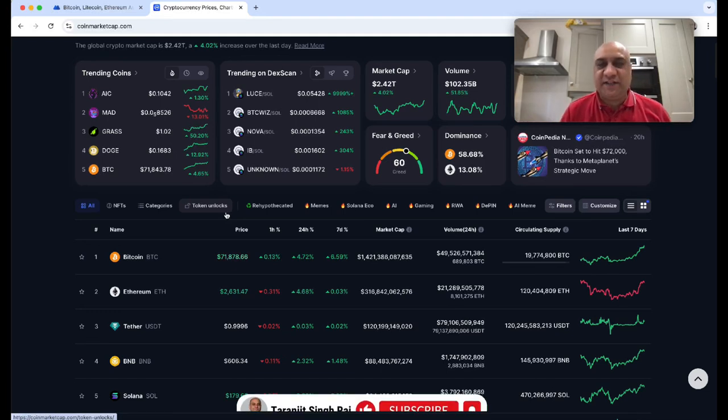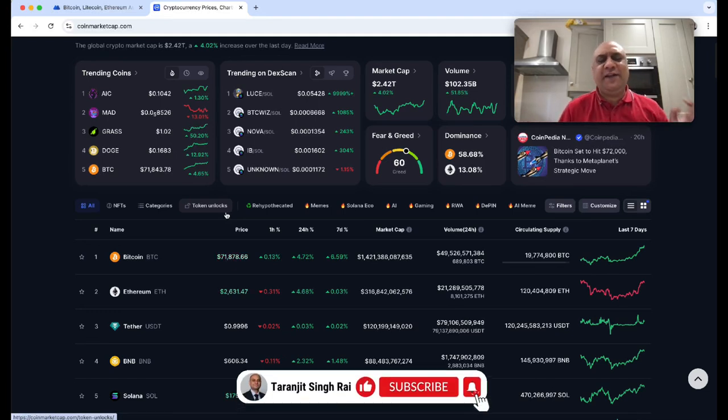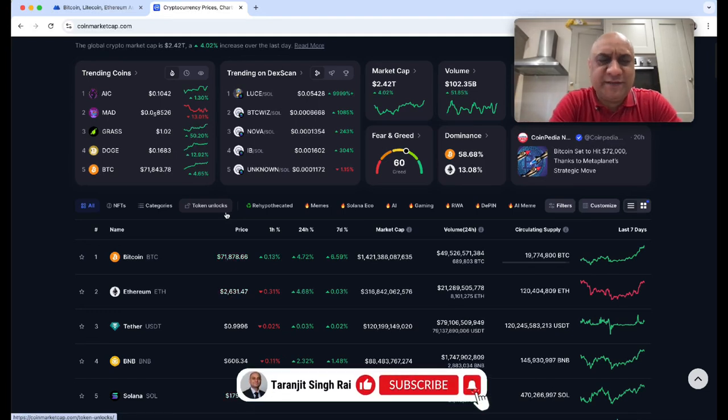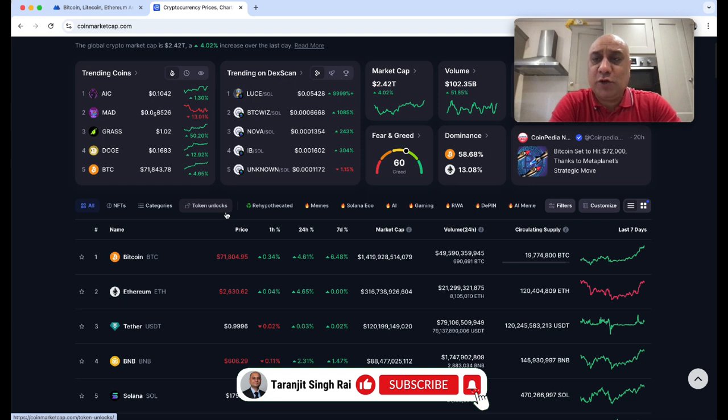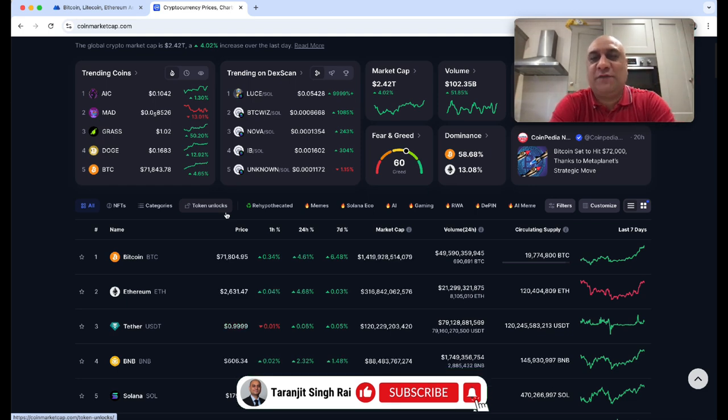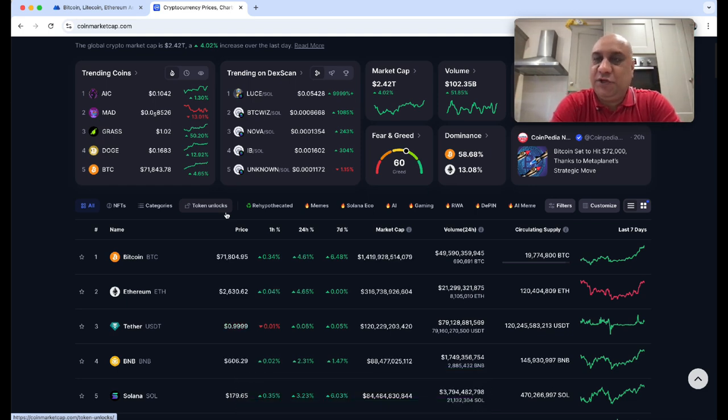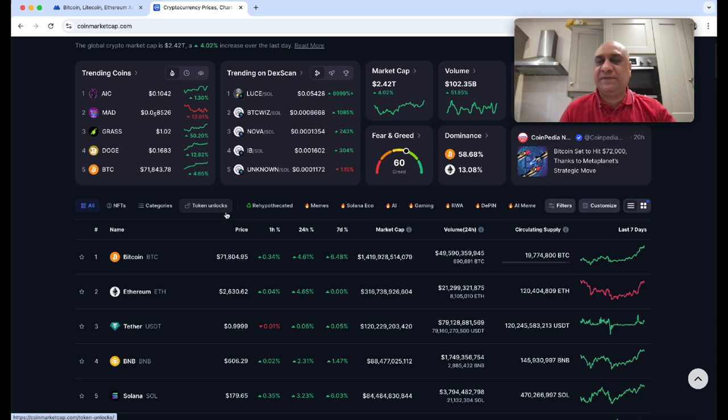If you don't know me, my name is Taranjit Singh Rai and yes, I'm an award-winning scientist, senior lecturer, football coach. What I'm not is a financial advisor. These videos are totally for entertainment purposes only.